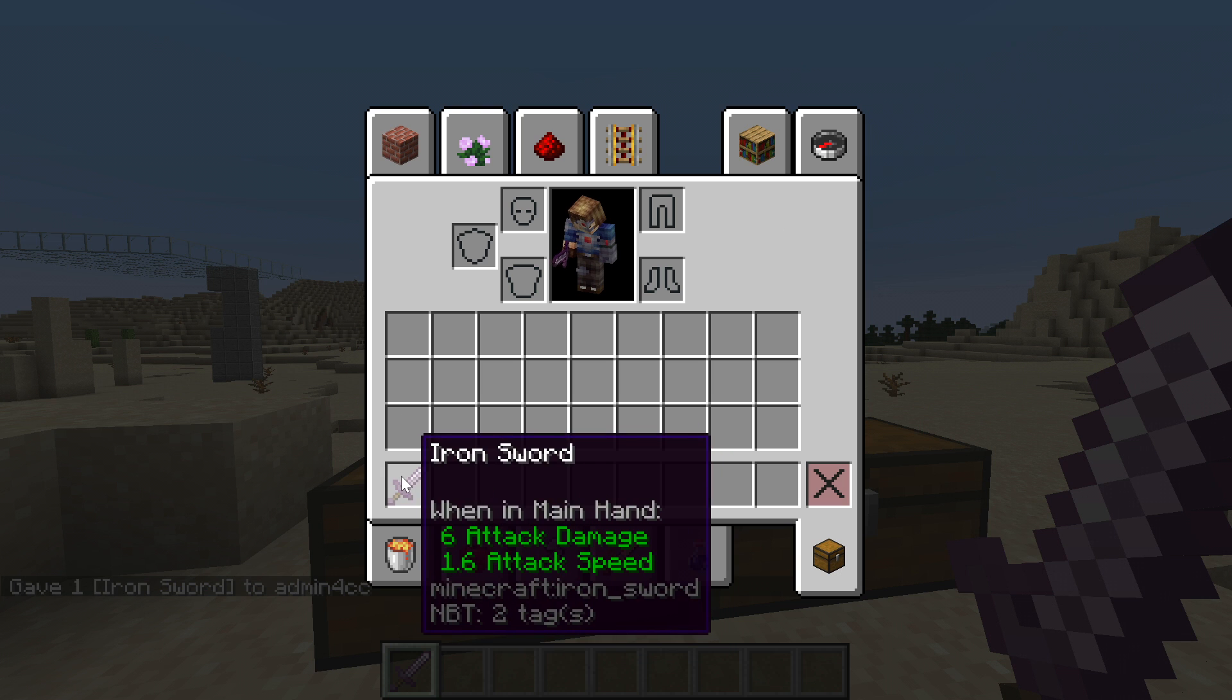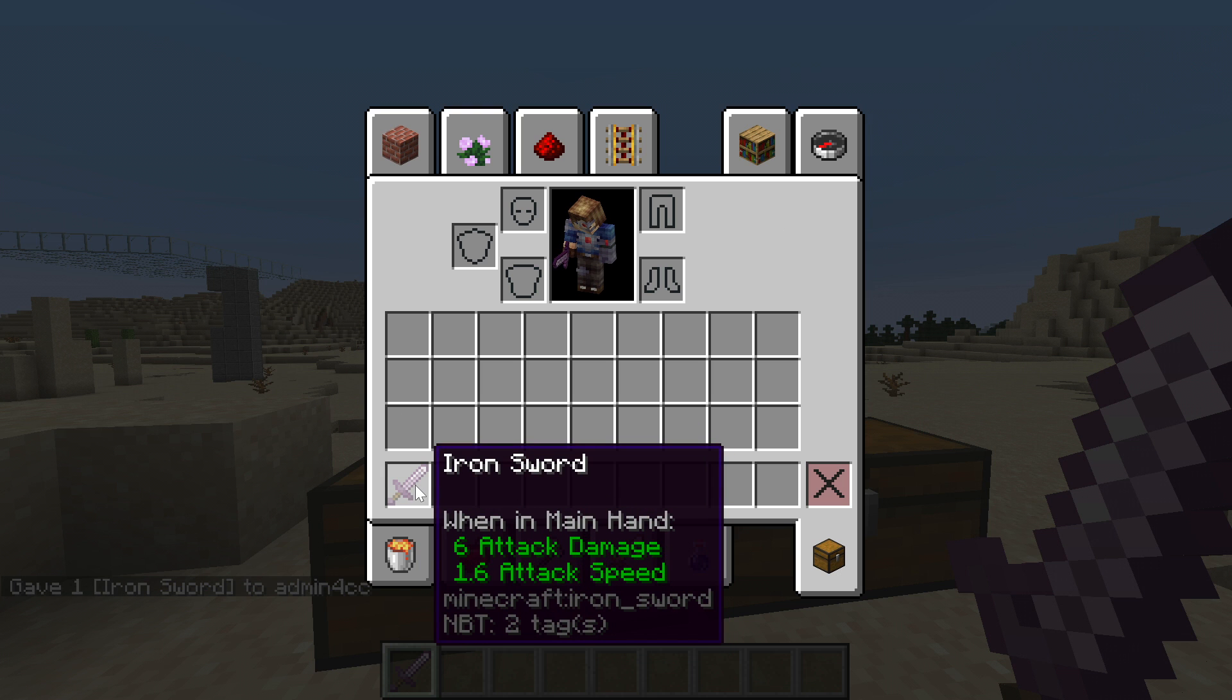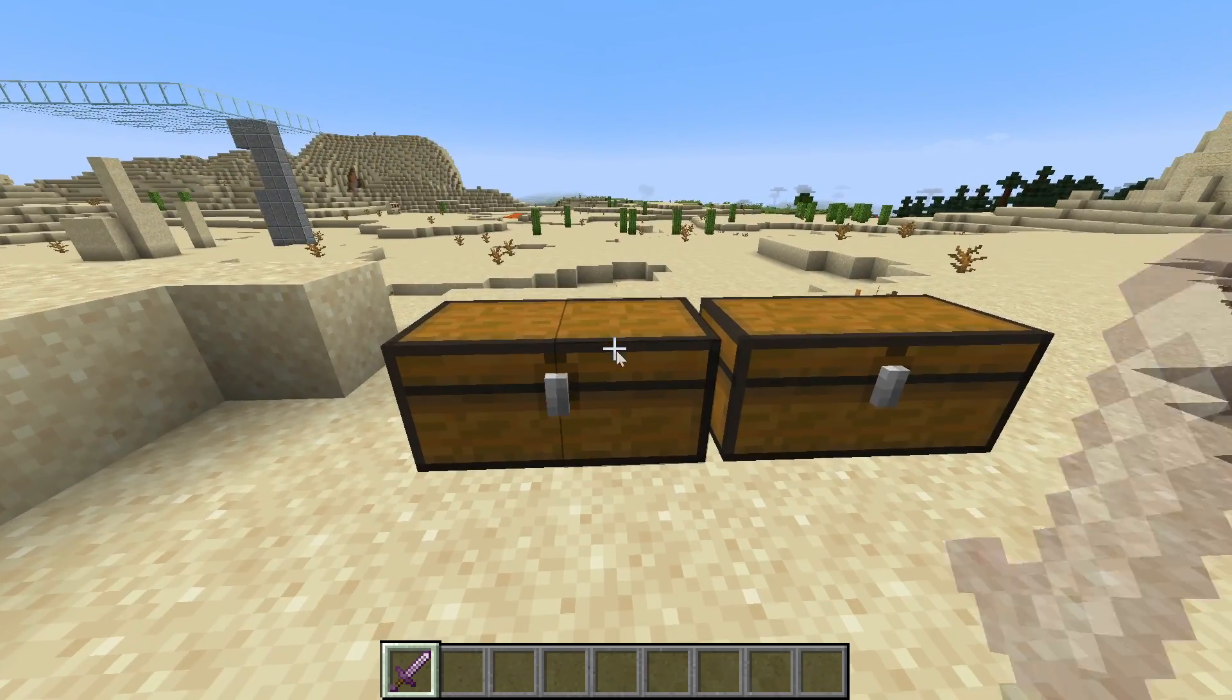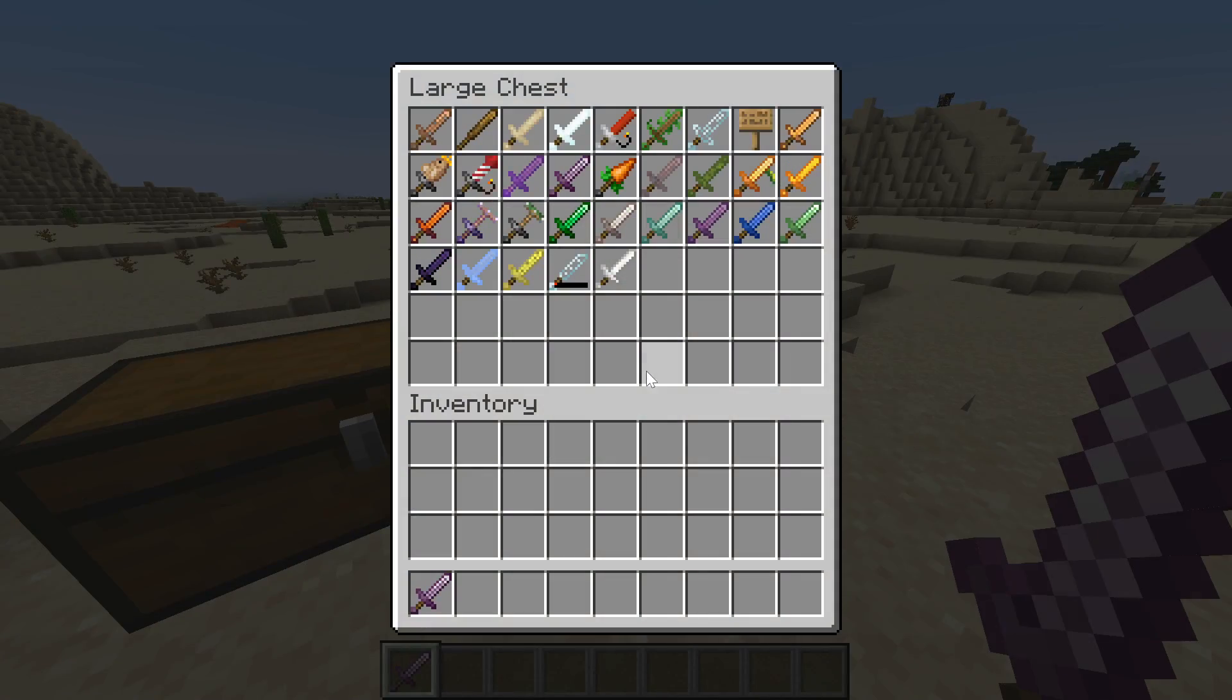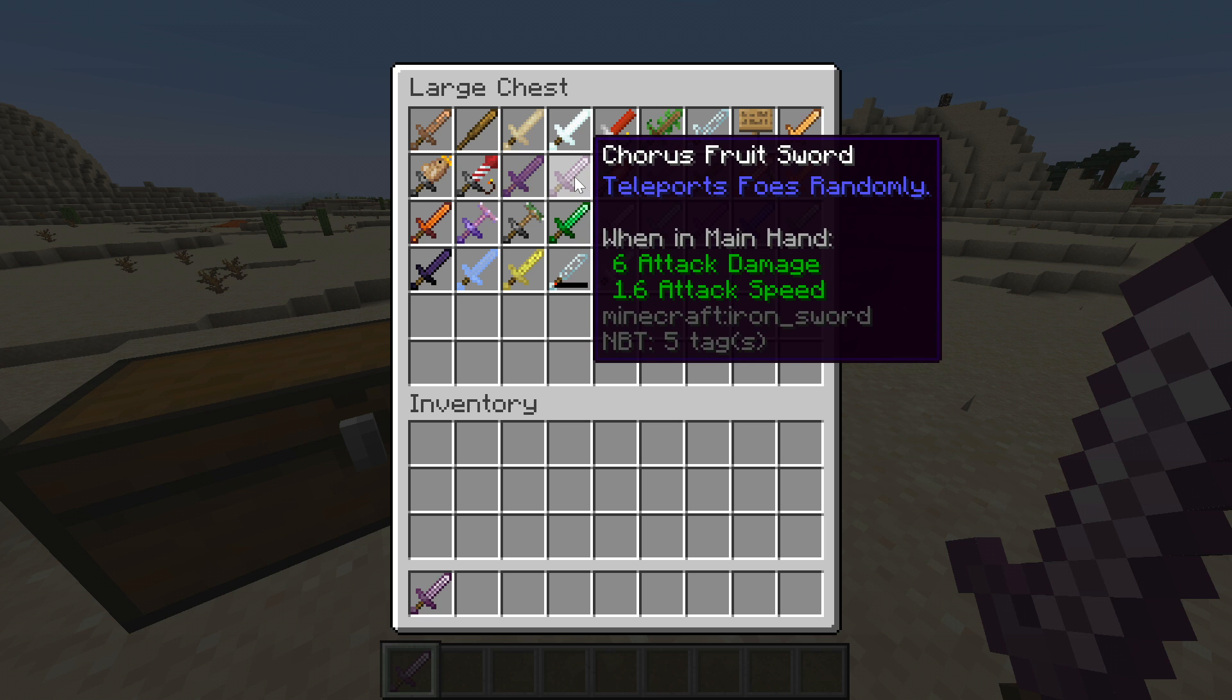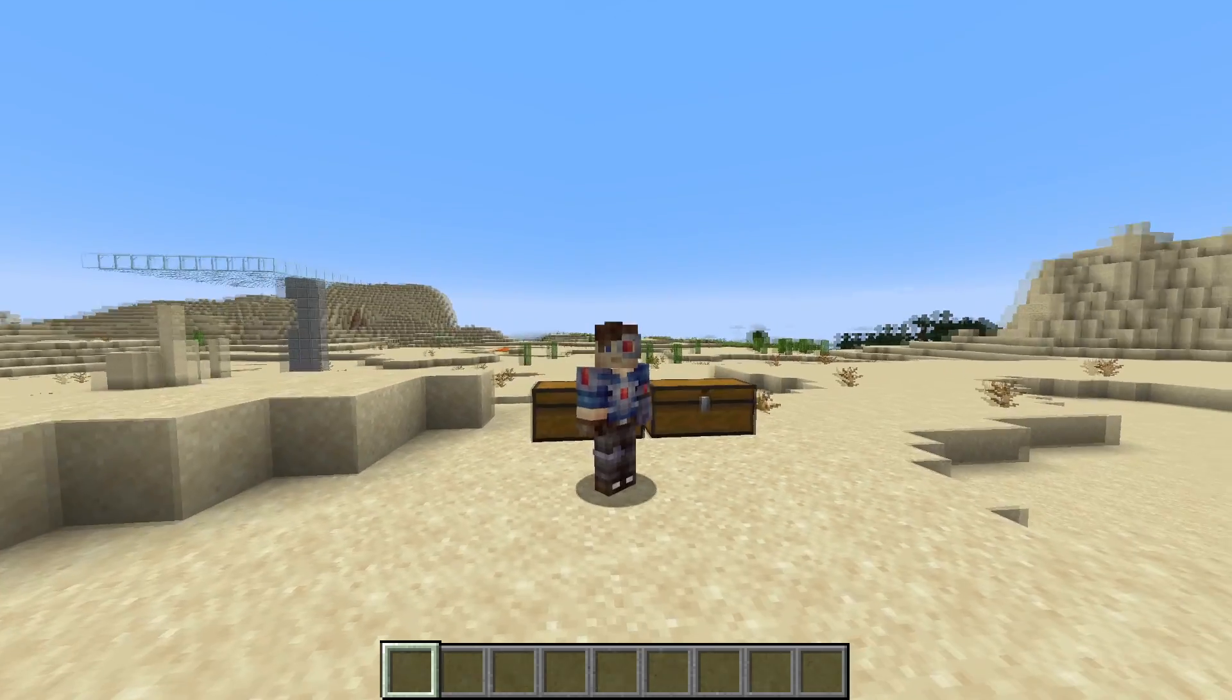But you'll notice once I give it to myself, it just says iron sword. That's because with other data, that's where we actually make it appear to be an actual chorus sword, with the lore and the name and everything.